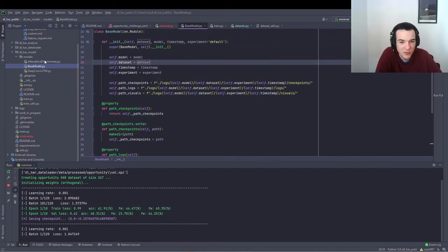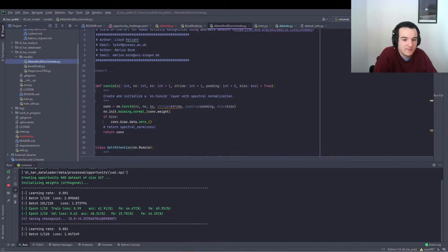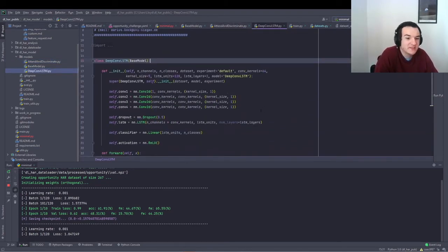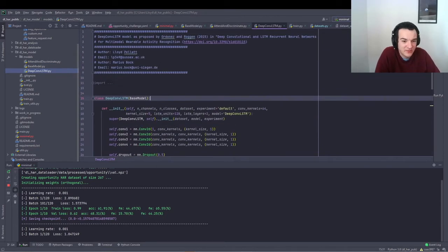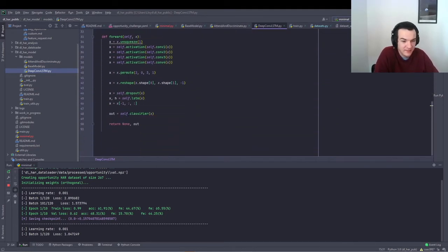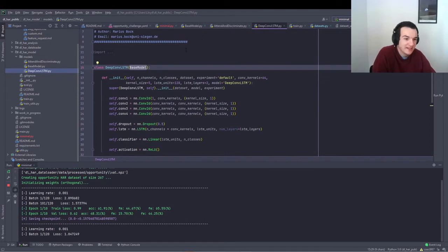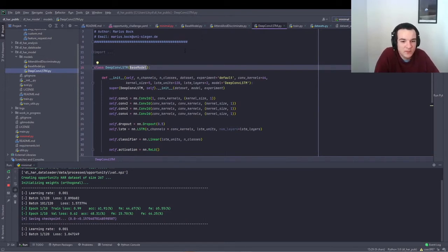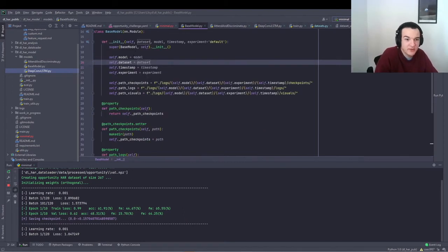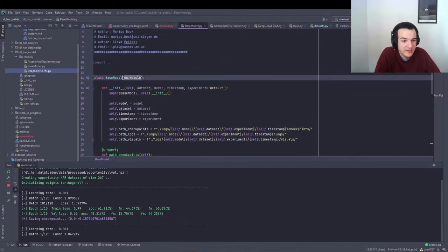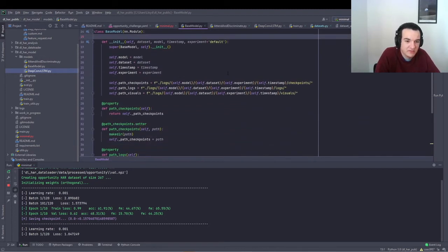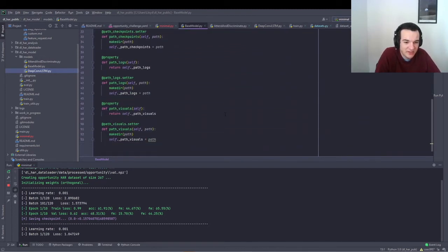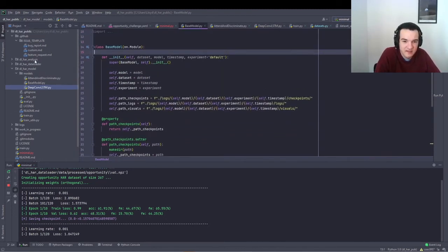And all you need to do to add a new model to the repository is just create a PyTorch model class, exactly the same way as you would create it in PyTorch, but instead of subclassing the NN module PyTorch class, you subclass base model, which itself inherits from that NN.module. And this just adds a couple of extra logging functions, basically, which is used by the analysis submodule.